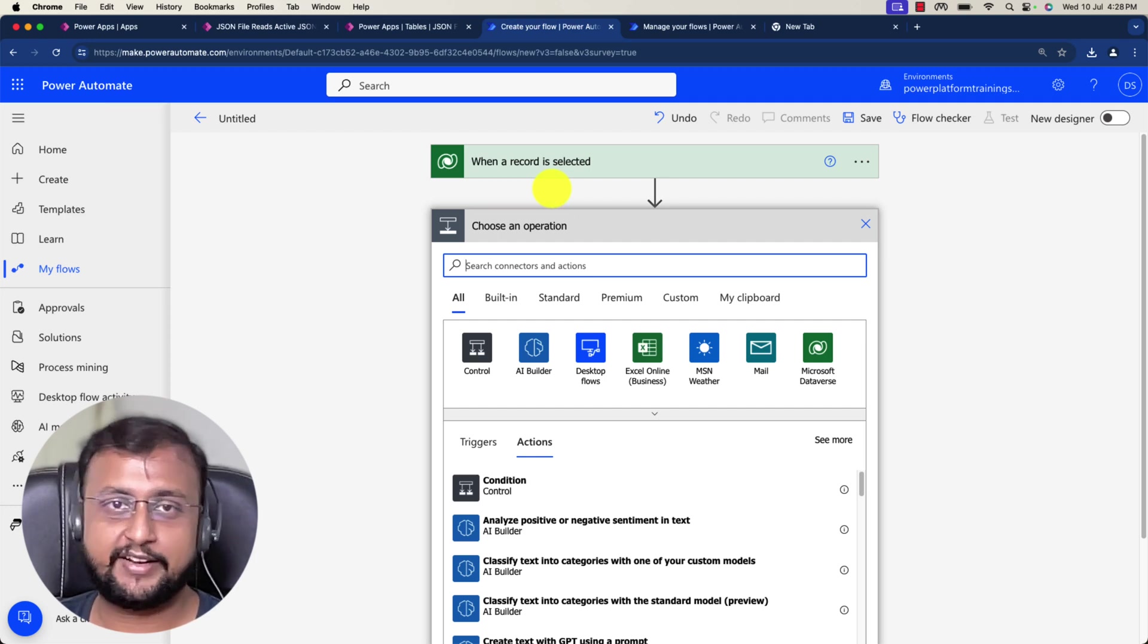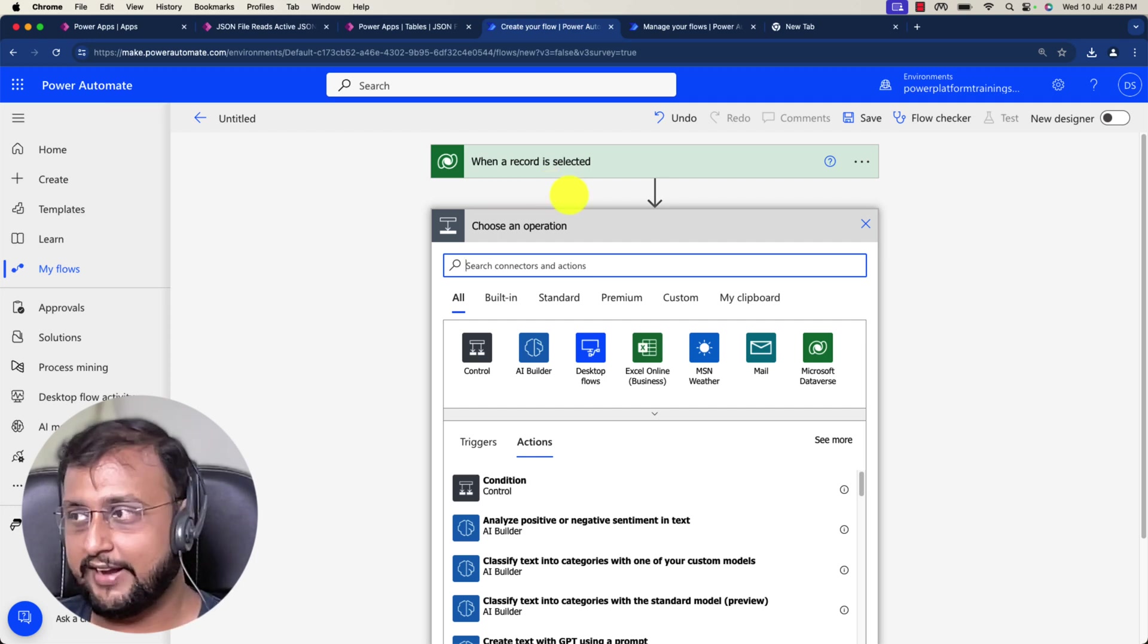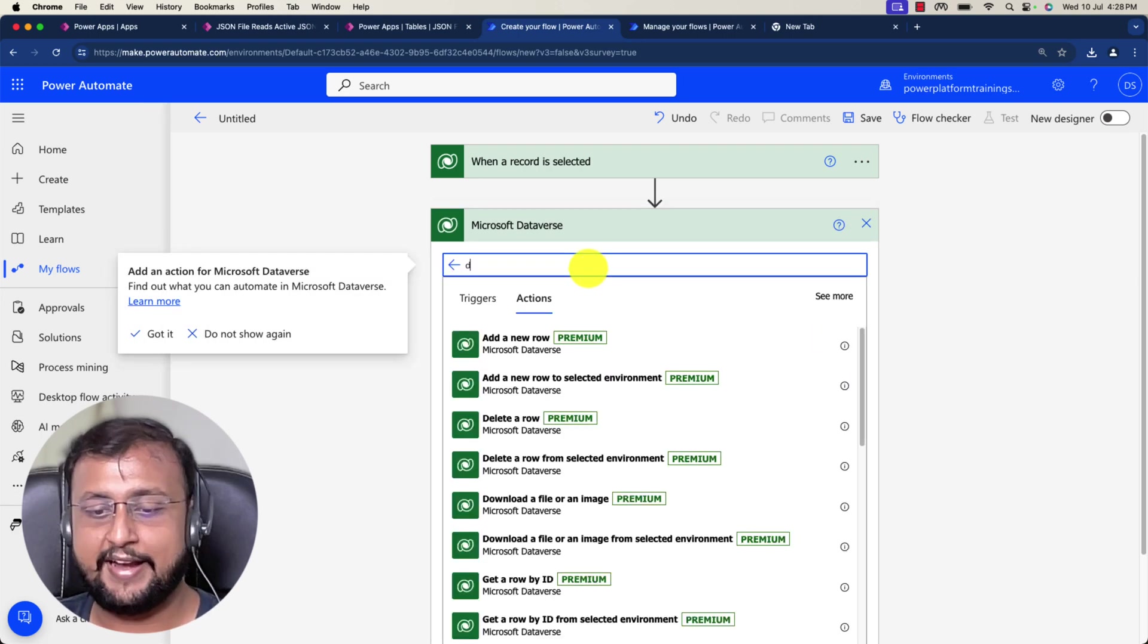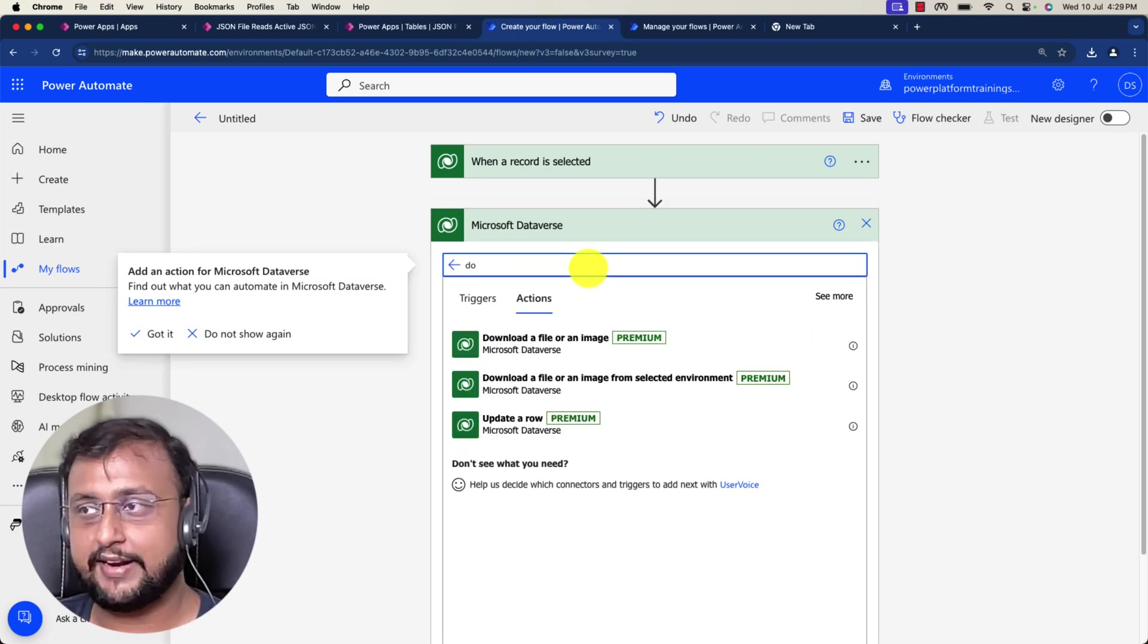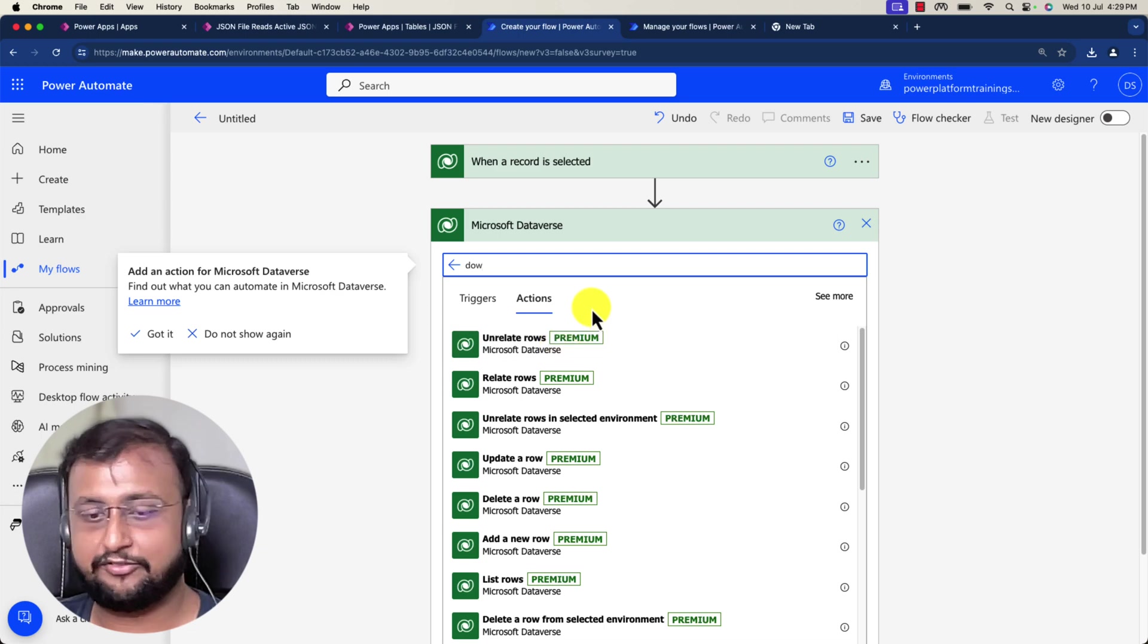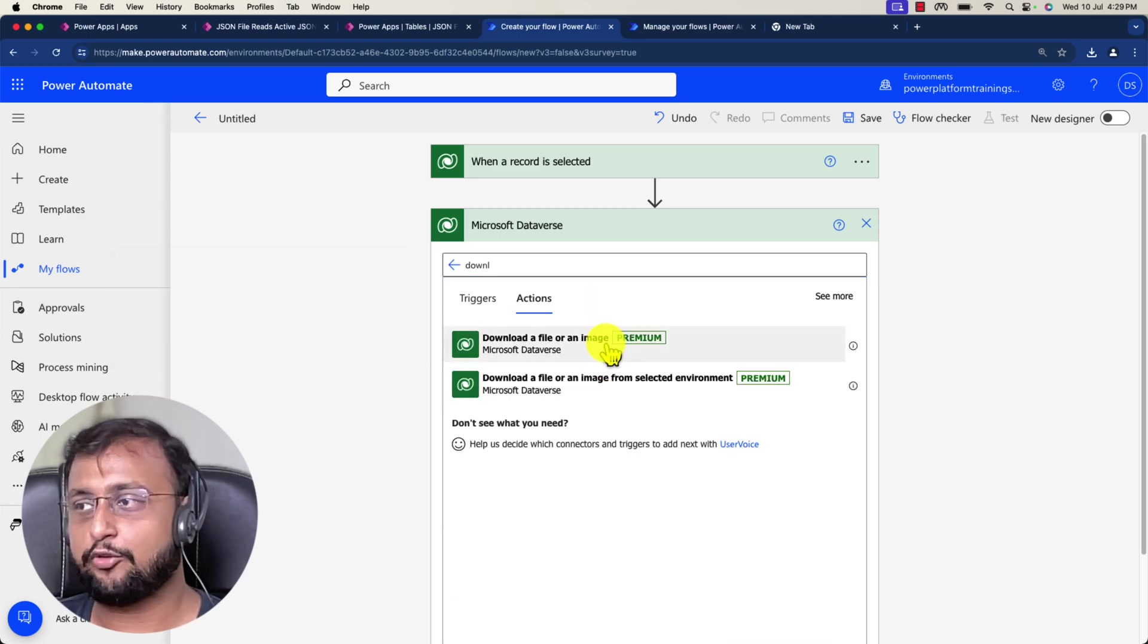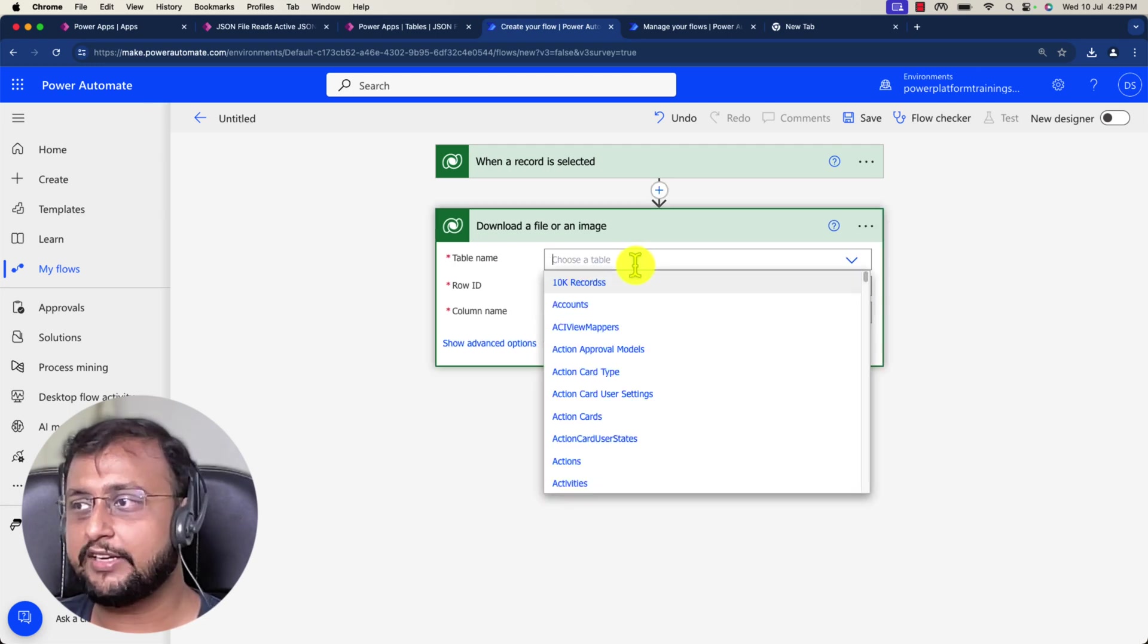In my case, I want to download that file. I can simply use Microsoft Dataverse and download a file or an image, because that file is something I need to pass as JSON. I'll select the same table here, JSON file reads.